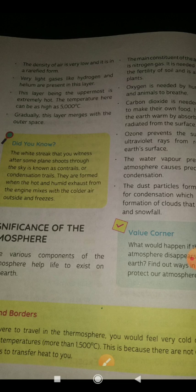So how hot will it be there? It will be 5000 degrees Celsius in temperature. Gradually this layer merges with outer space.